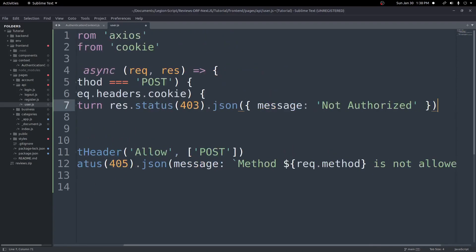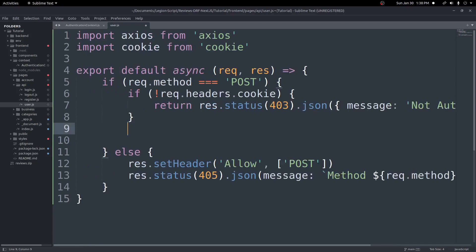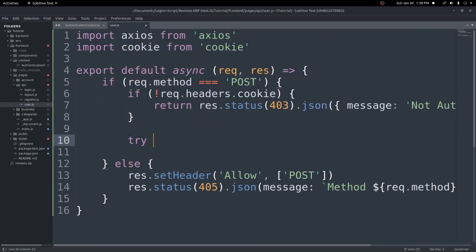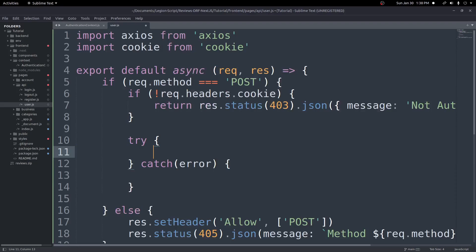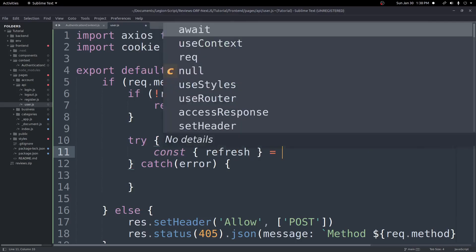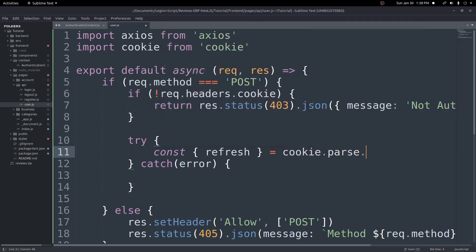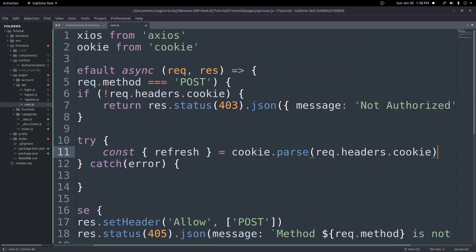Outside that if statement, add a try/catch for our axios request. Inside the try block, get the refresh token from the cookie: destructure refresh from cookie.parse(request.headers.cookie). This parses the cookie key-value pairs and pulls out just the refresh token.